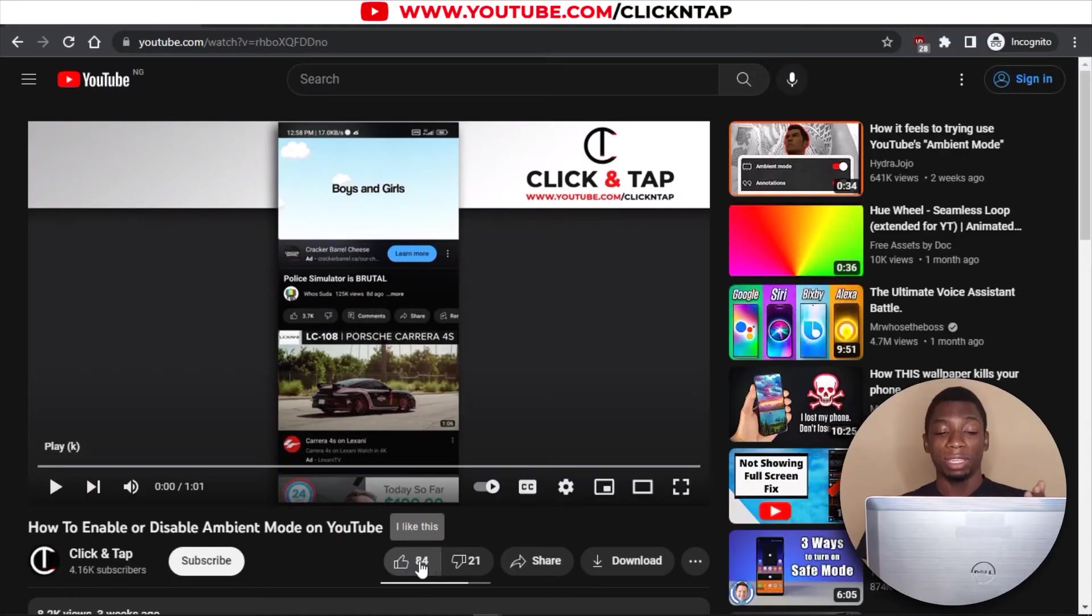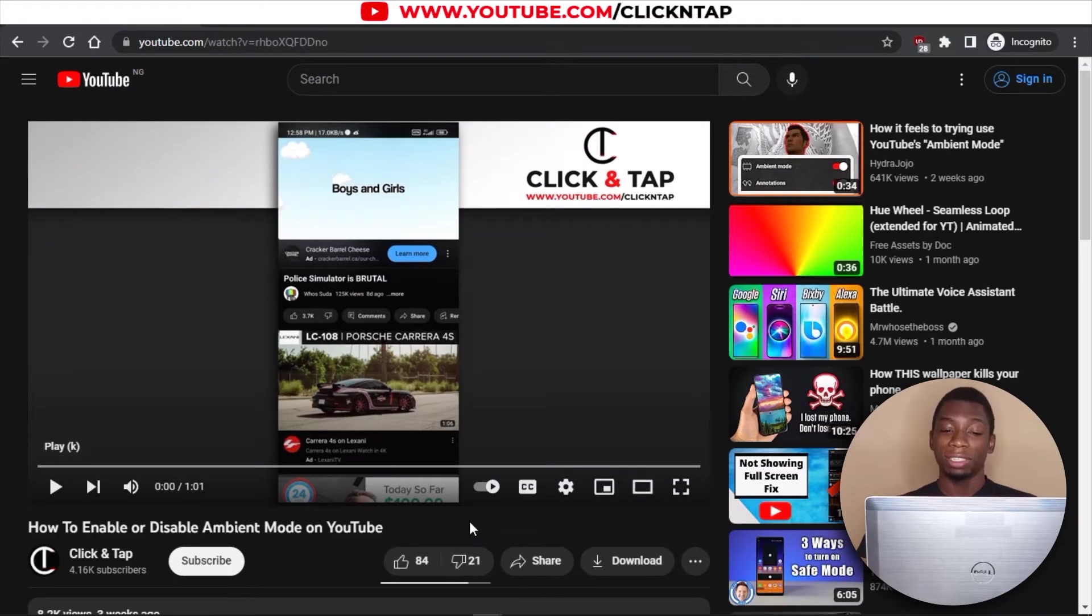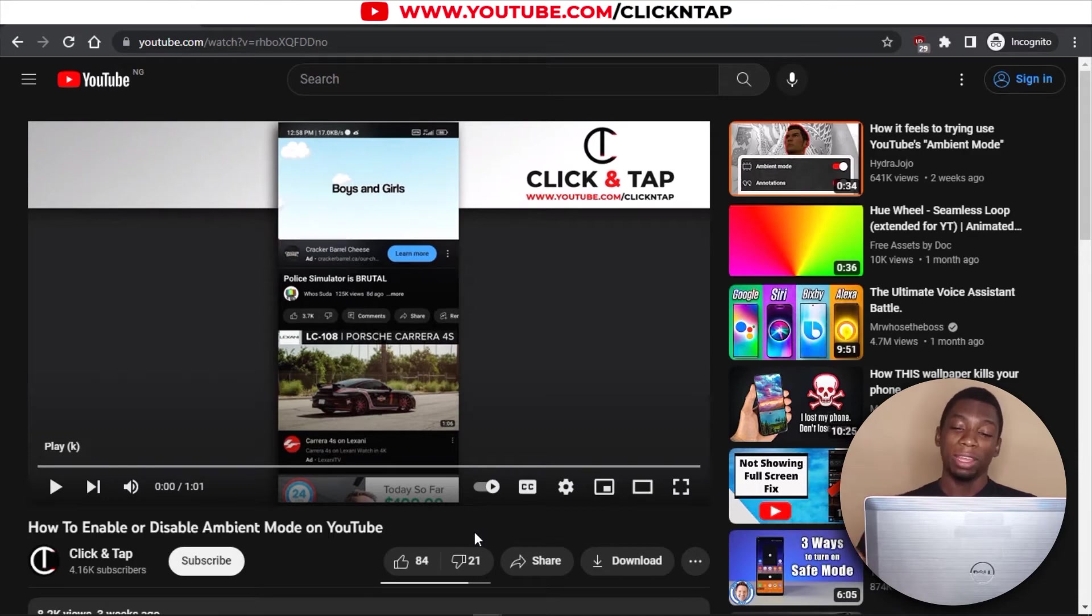So that means I should have like eight dislikes here because that's what most channels say. I watch a lot of YouTube growth channels and most of them will be like for every, it's like 10% of your likes are going to be dislikes. So if I'm having 80 likes here, that means I should have eight dislikes. So this is 21, which is even way higher than what I was expecting. For the first video, it is not accurate enough.